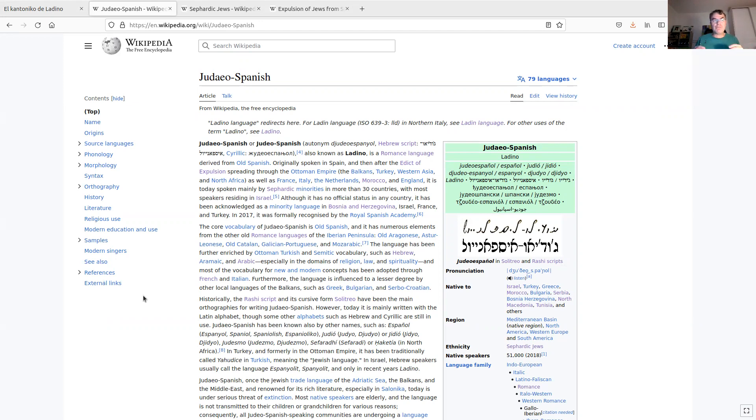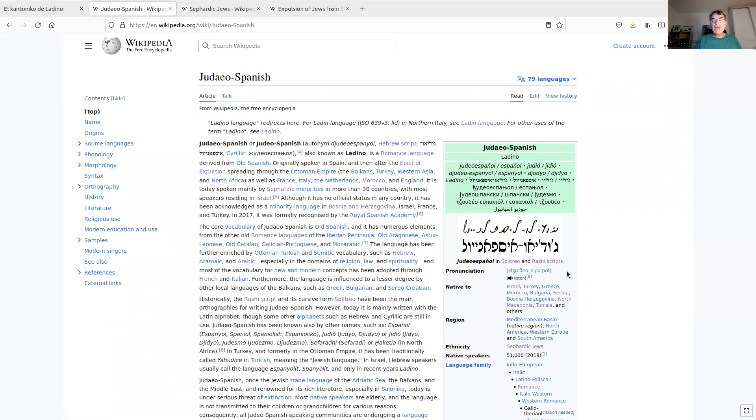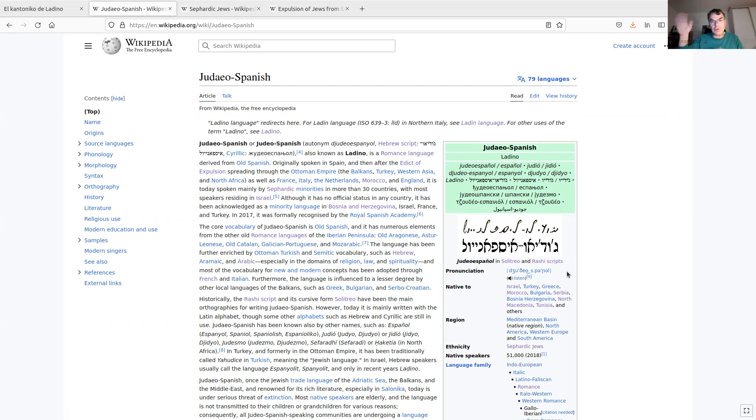The language was for many years written in basically Hebrew letters that you can see here, or letters similar to Hebrew. One of them is called Solitreo, it's linked here, and Rashi, the other one. But also, depending on the location of the people who spoke the language and wrote the language, it was also written sometimes in Cyrillic letters, if the people were living in the Russian Empire or that area, maybe in Bulgaria.